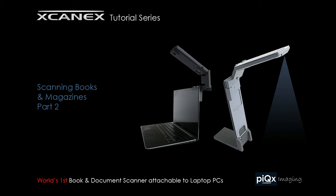This video tutorial is part of the ScanX tutorial series by PixImaging. It is the second part of a two-part segment on scanning books and magazines.